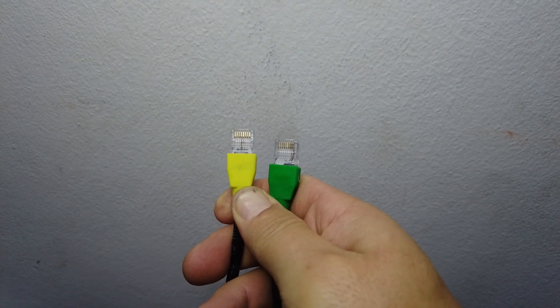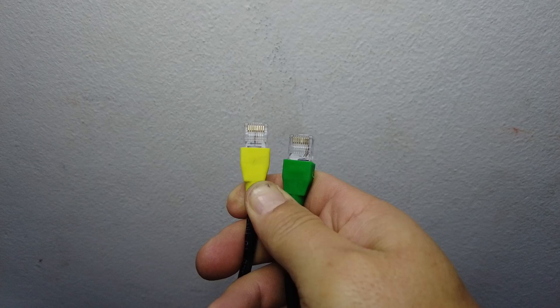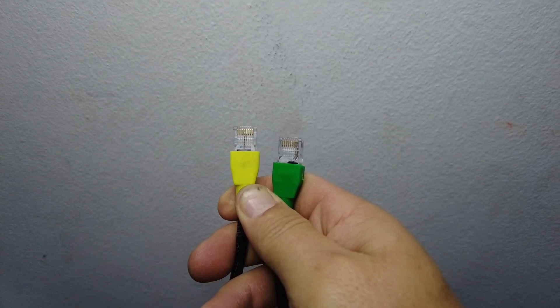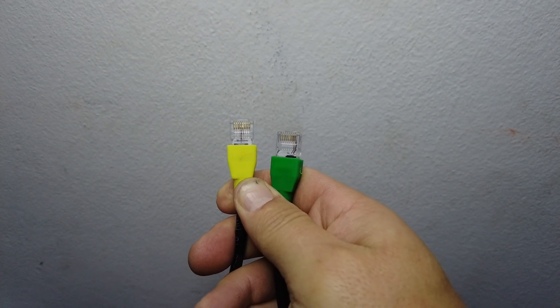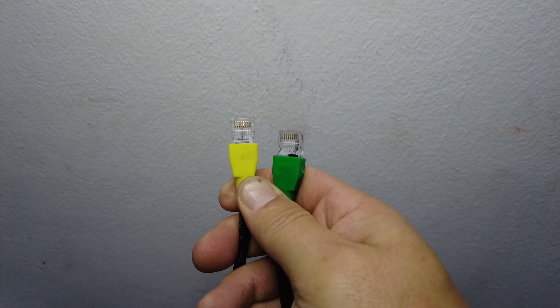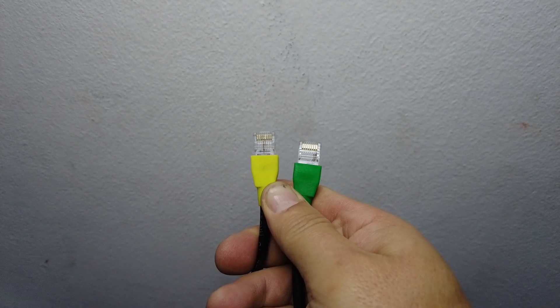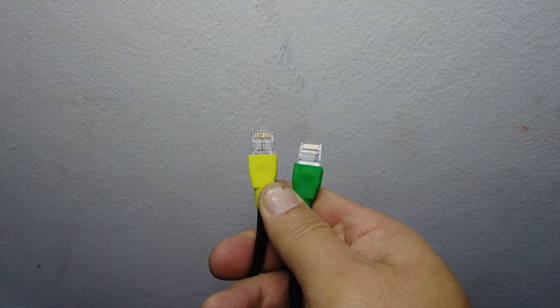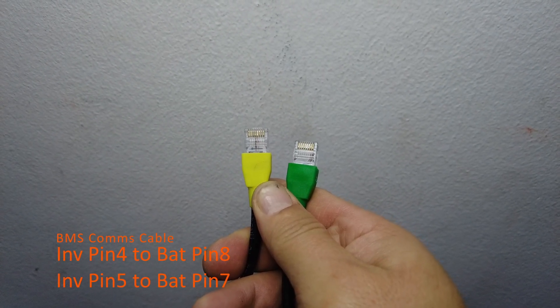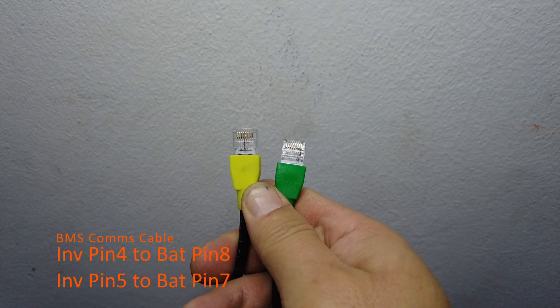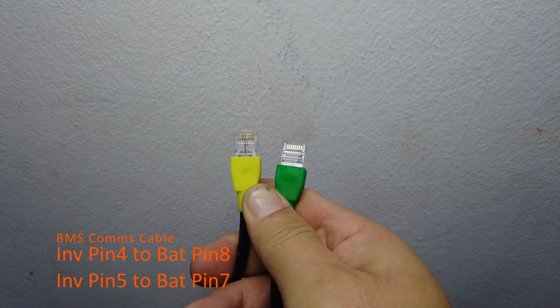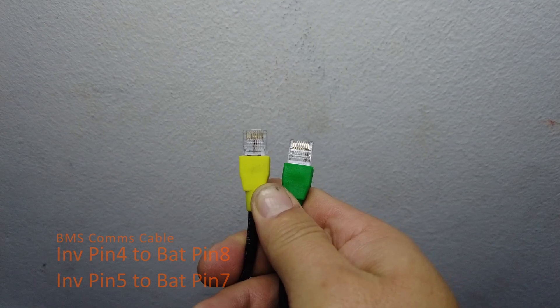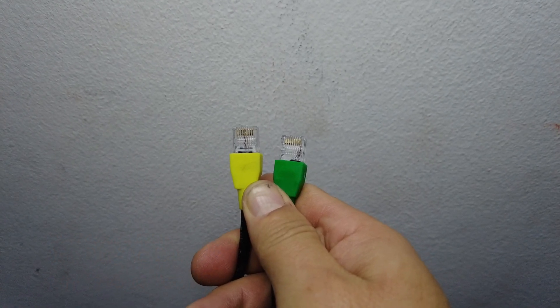For the BMS cable, the networking cable between the inverter and the battery, I've crimped the yellow one as the inverter side and the green one as the battery side. Inverter side pin number four will go to battery side pin number eight, and inverter side pin number five will go to battery side pin number seven.